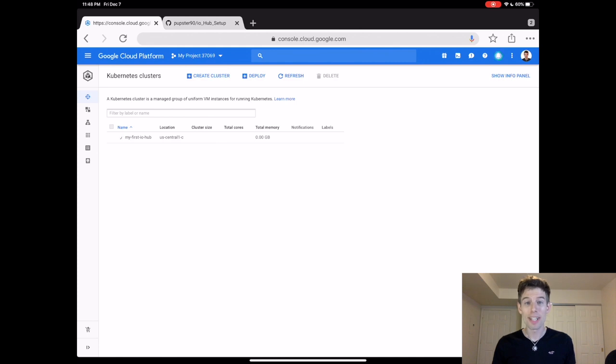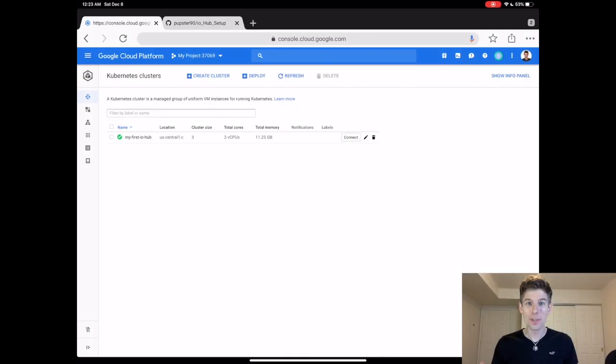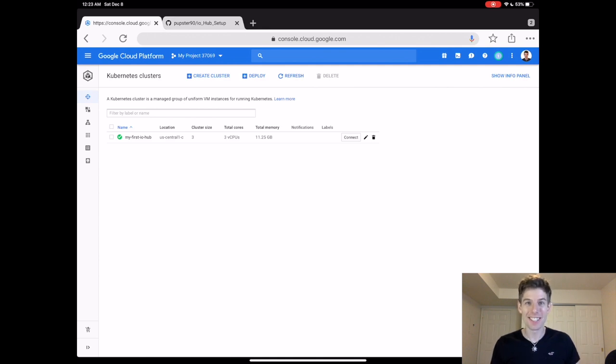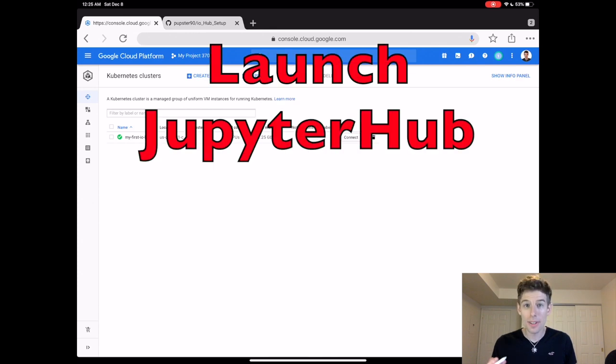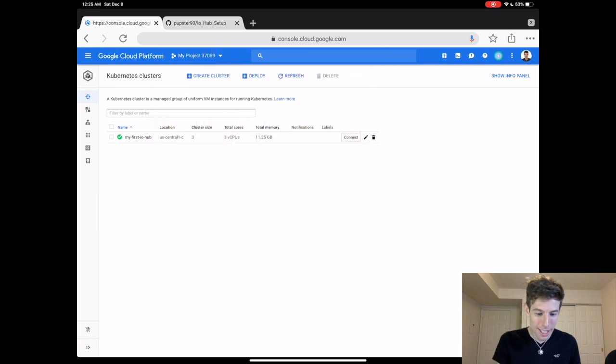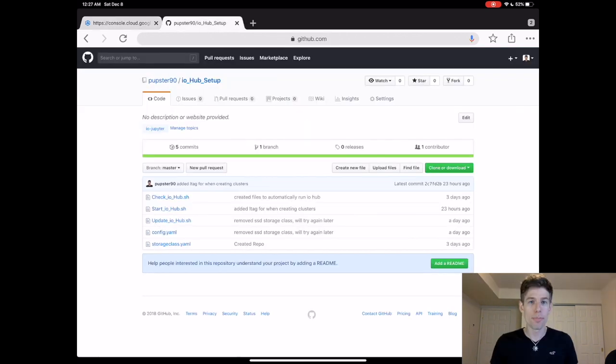It might take a few minutes for your computer to spin up. Alright, our nodes are ready. And congratulations, you just created your first Kubernetes cluster. Now the cluster is there, but we still have to put the JupyterHub software on the cluster. But don't worry, I wrote some code on GitHub that makes setting up JupyterHub really easy.